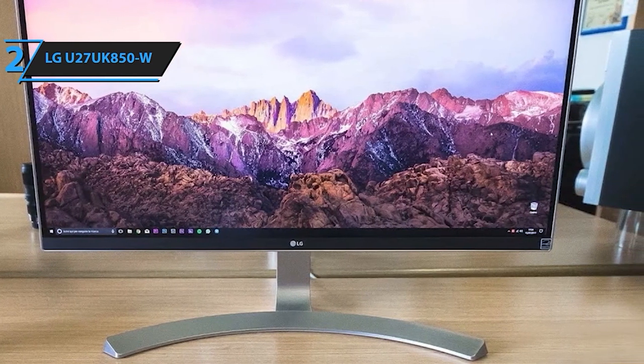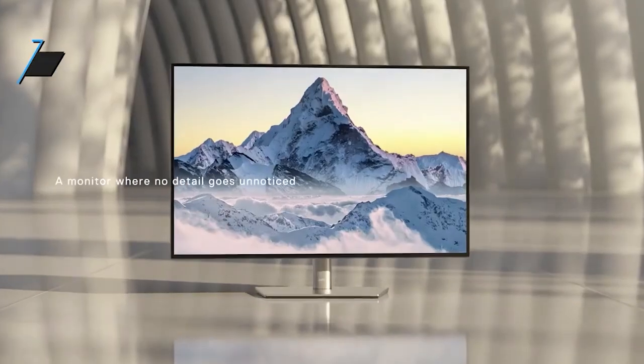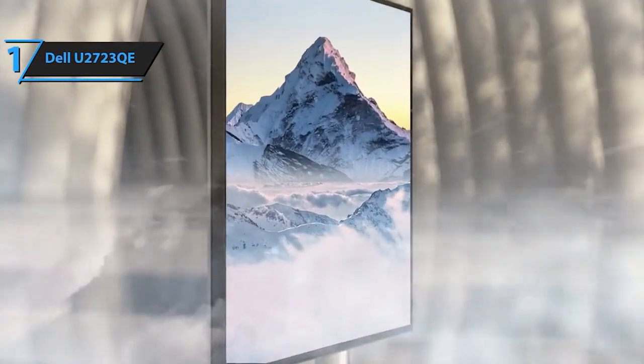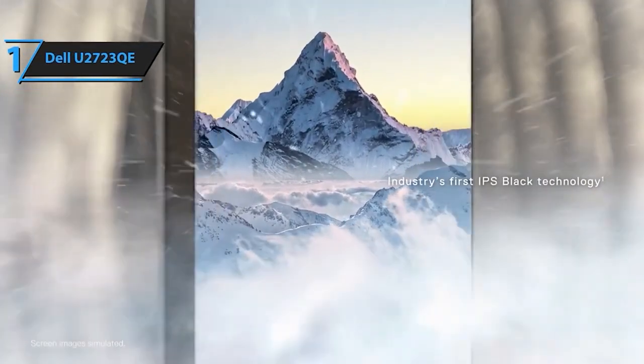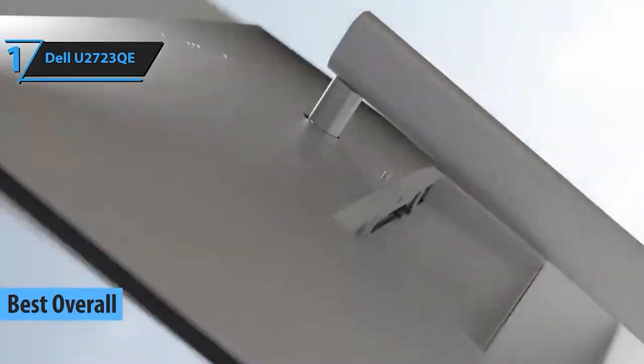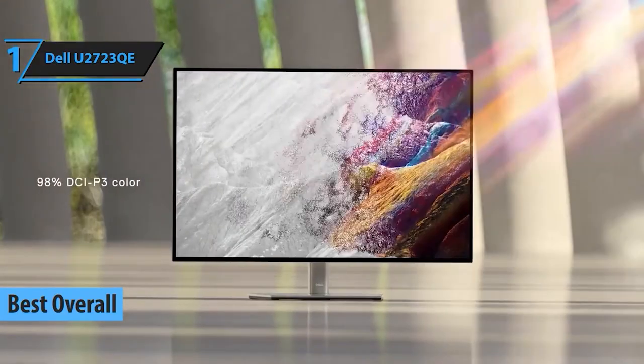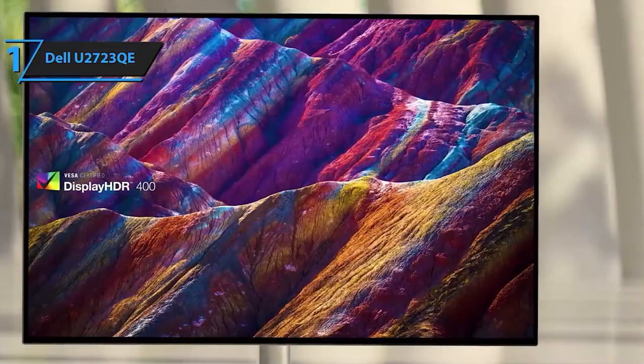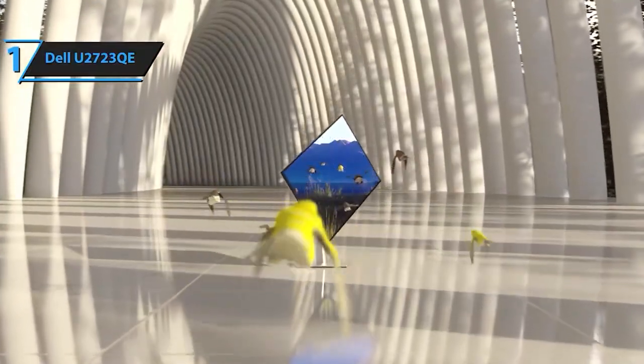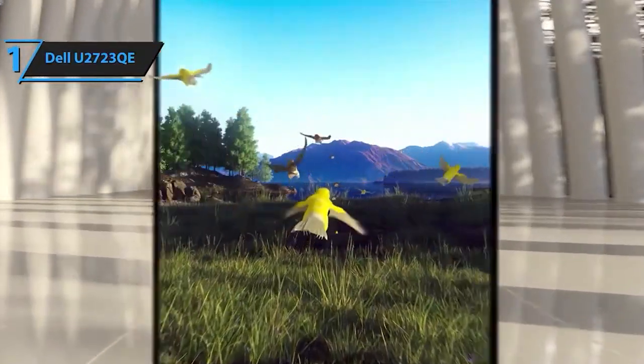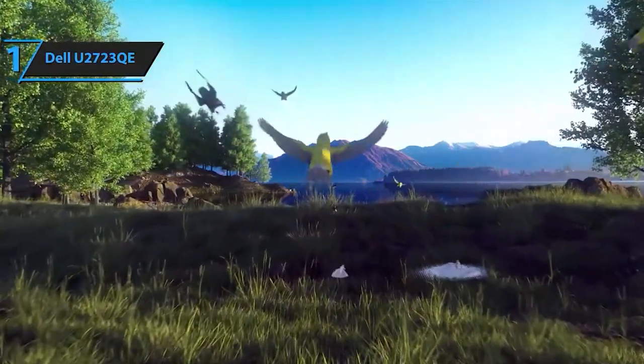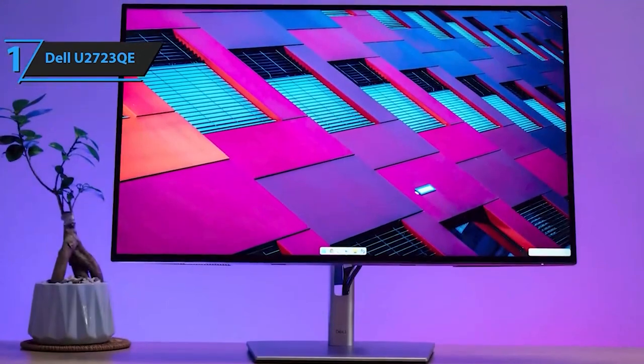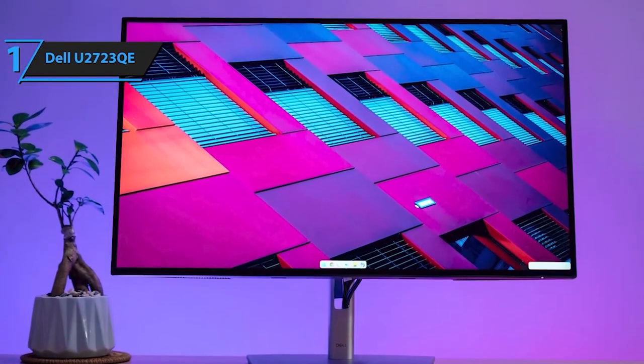And now, the crown jewel, our number one pick, the Dell U2723QE. It's not just a monitor, it's a productivity powerhouse. With its stunning visuals, ergonomic design, and innovative features, this Dell monitor is a game-changer in the vertical display realm. Dell UltraSharp U2723QE 27-inch 4K UHD LED LCD monitor.